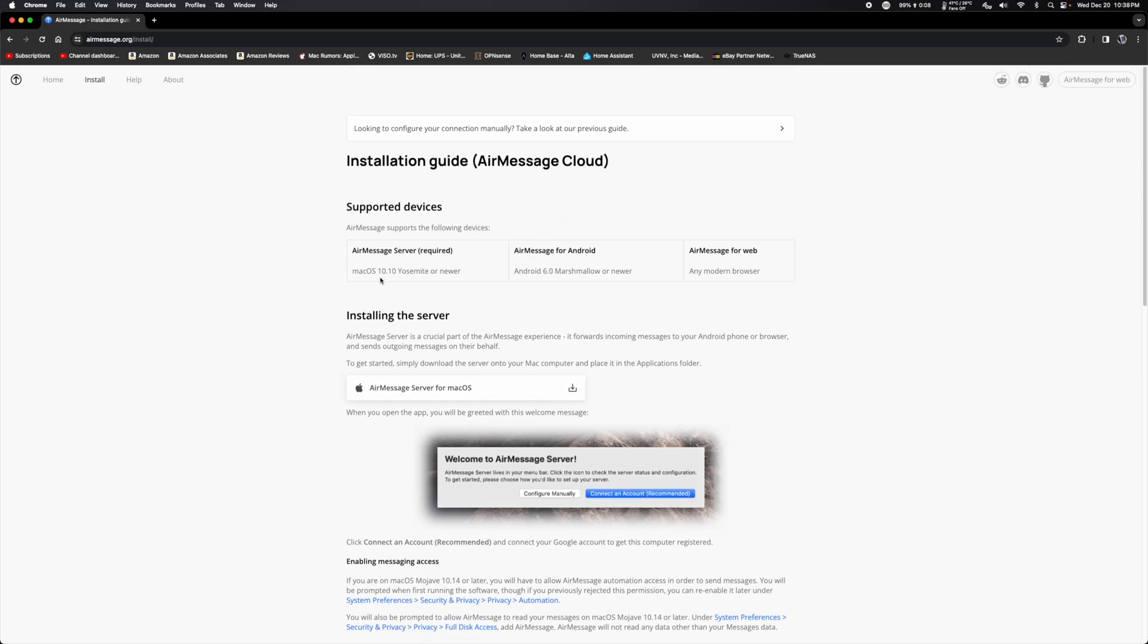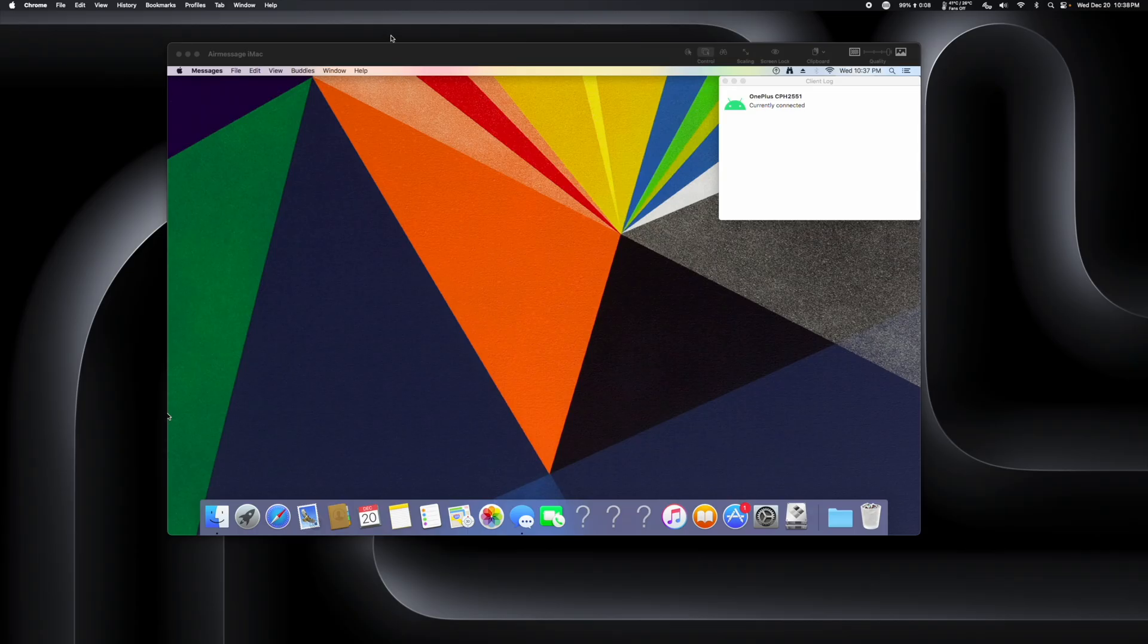It does require 10.10, Yosemite, or newer. And like I said, we're on 10.11, so we're good to go there. Everything is working.